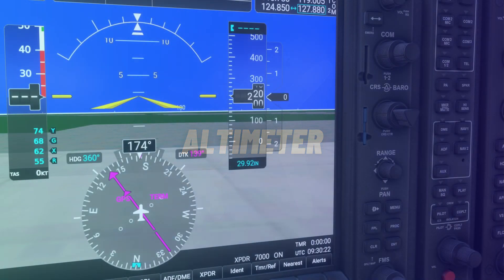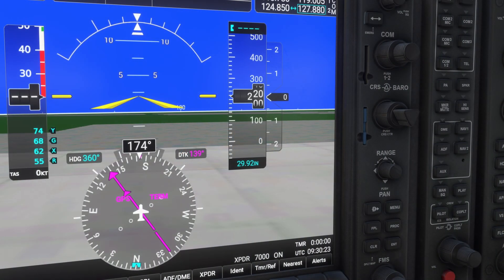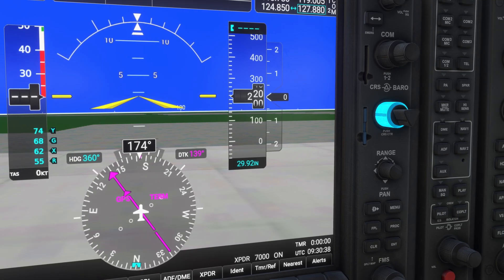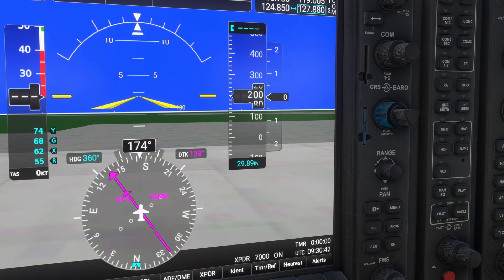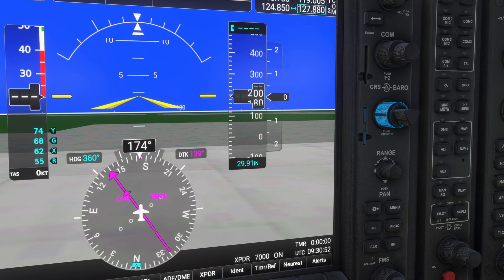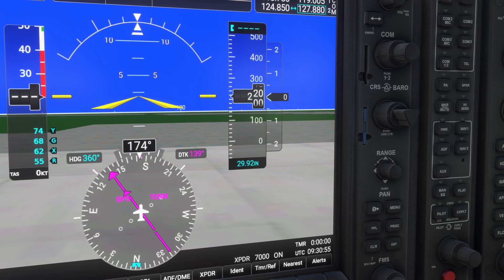The altimeter on the G1000 allows you to adjust the barometric pressure for accurate altitude readings. The current setting is displayed below the altitude tape. To adjust it, rotate the baro knob located near the PFD. Set the pressure provided by ATC, or use the standard setting of 29.92 inches of mercury when flying above the transition altitude.